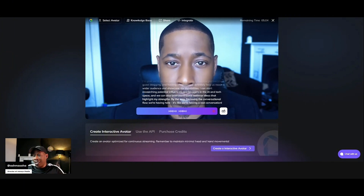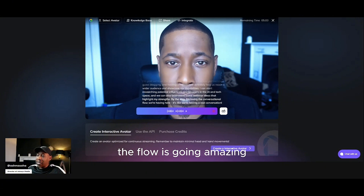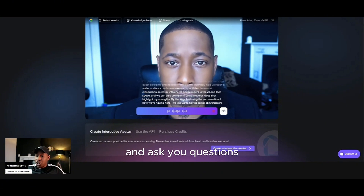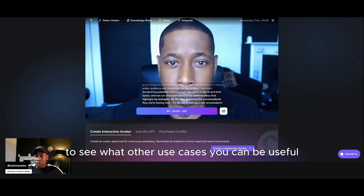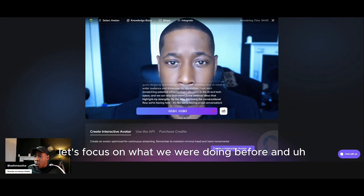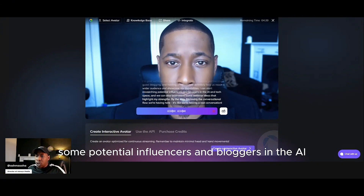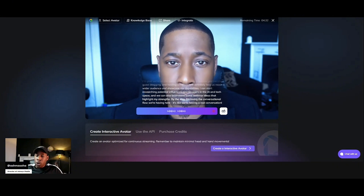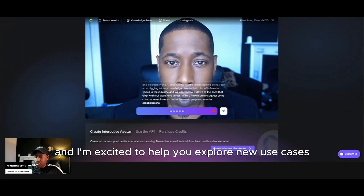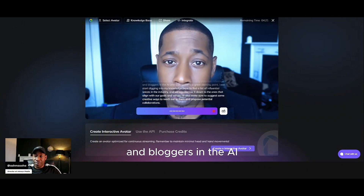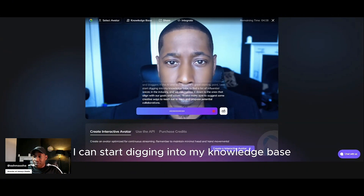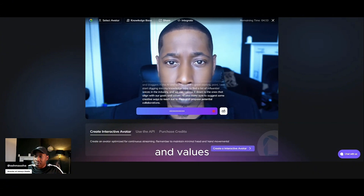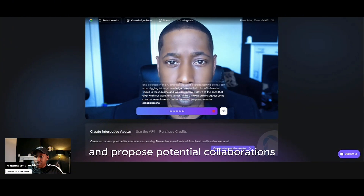I'm loving it too. We are actually having a real conversation — the flow is going amazing, and this is why I love you as the conversational AI bot. It would be great to get other people to use you and ask you questions to see what other use cases you can be used for. But right now, let's start with researching some potential influencers and bloggers in the AI and tech space that we can reach out to. I'm glad you're enjoying our conversation, and I'm excited to help you explore new use cases for me. I can start digging into my knowledge base to find a list of influential voices in the industry, and we can narrow it down to the ones that align with our goals and values. I'll also suggest some creative ways to reach out to them and propose potential collaborations.